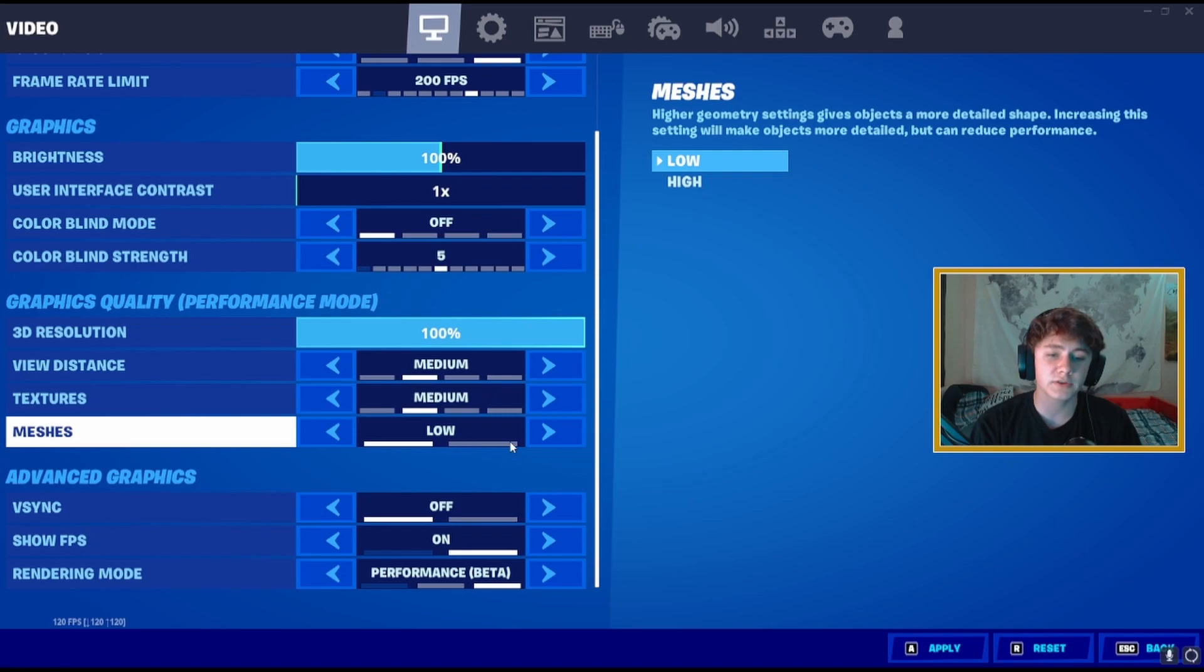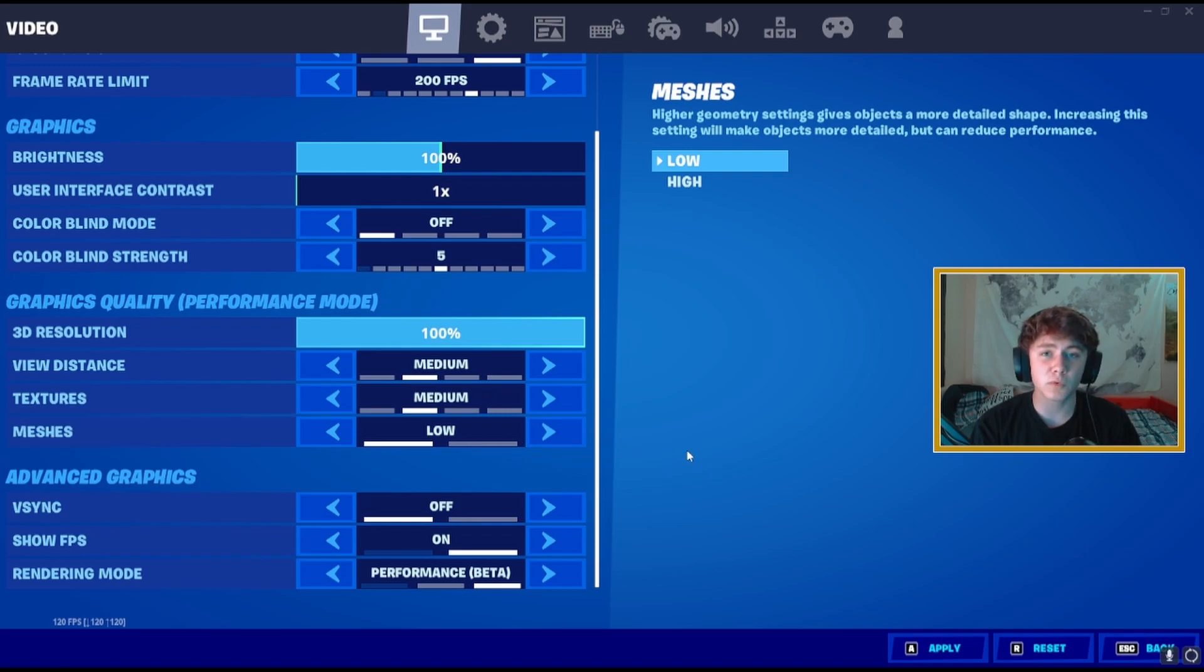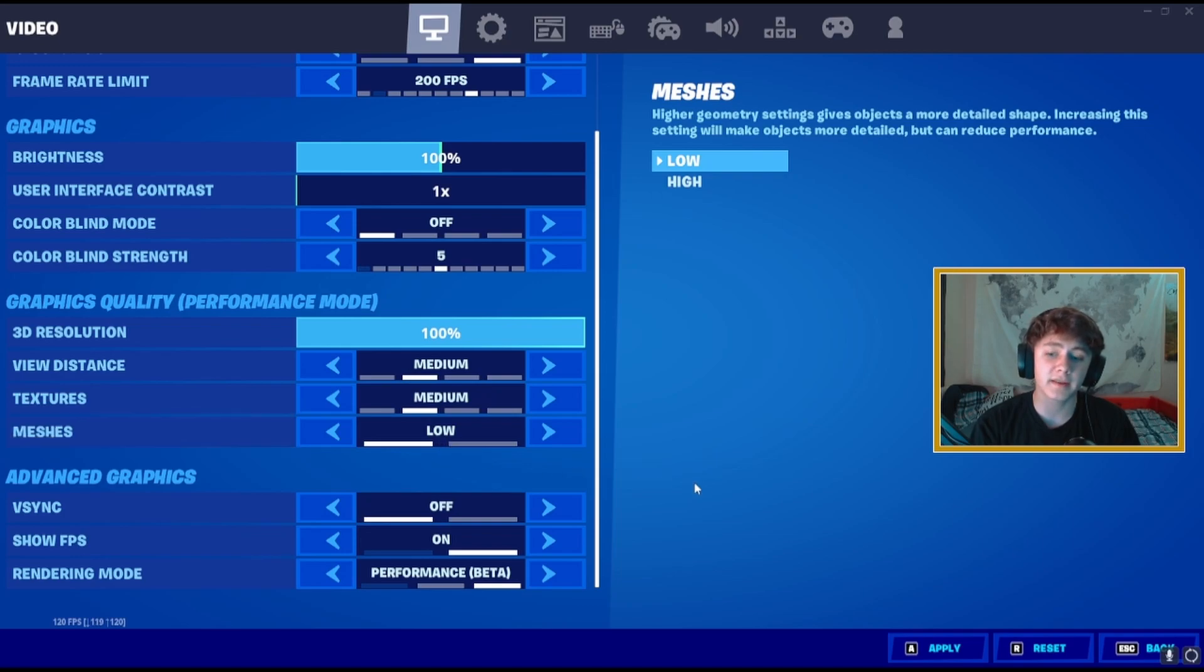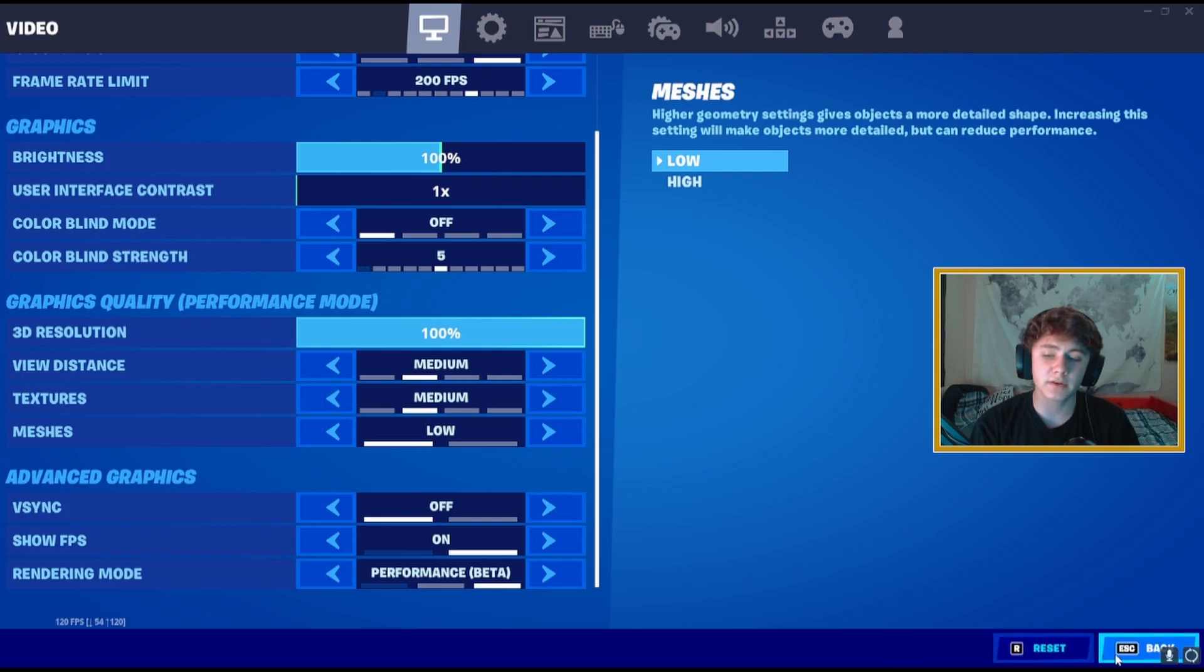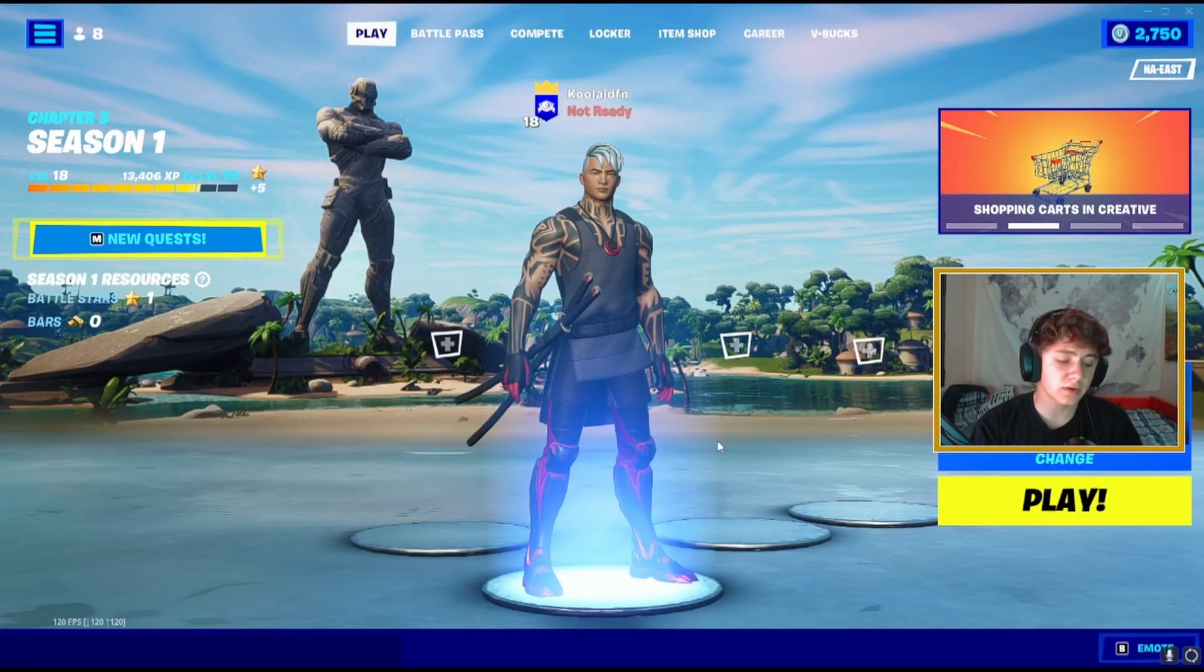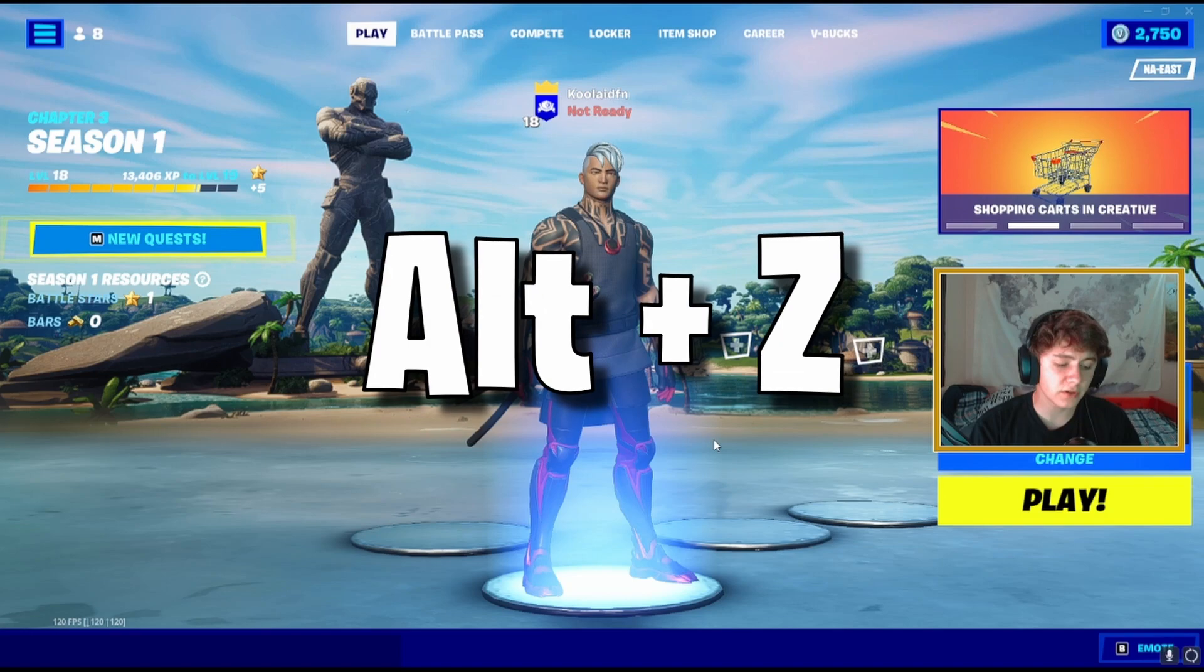Then everything else you want to make sure you have vsync off, and then meshes high. Meshes is going to give you more input delay but you will have a bigger advantage when it comes to seeing your opponents' builds. Low meshes gives you near to actual no input delay whatsoever so I actually play on that, but it is up to your preference. Then make sure you hit apply at the very end and you're all good.